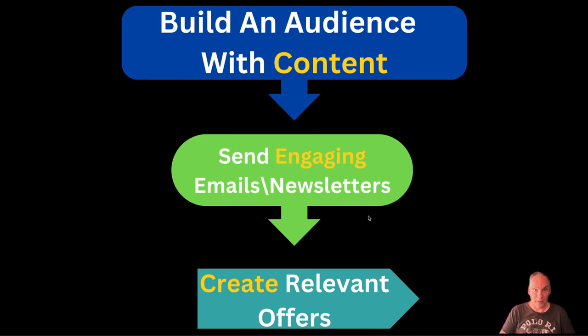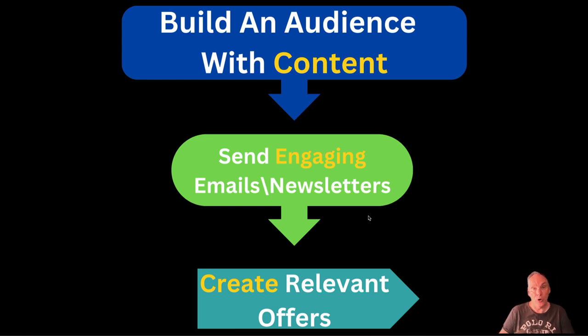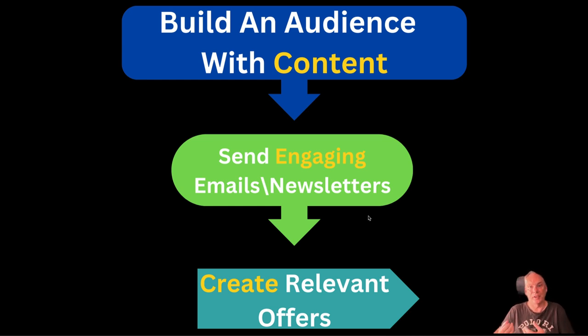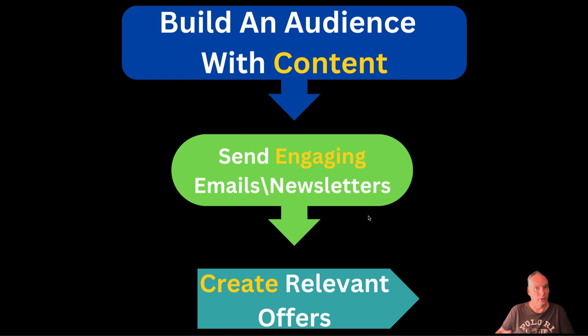So if you build a list, you have a safety net and you own a list of subscribers. You own your business. You're not relying on Facebook, Instagram, Twitter, Medium, whatever.